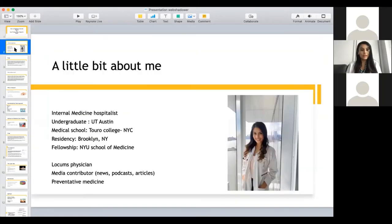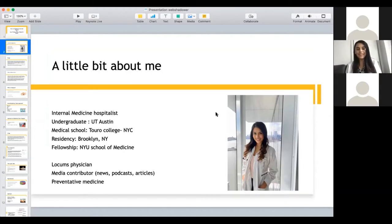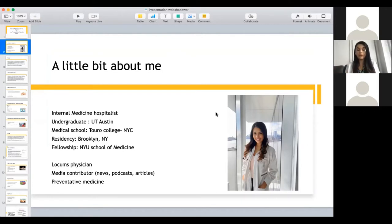A little bit about me: I grew up in Dallas, Texas. I went to UT Austin for undergrad, then moved to New York City for medical school at Touro College. I did my residency in internal medicine in Brooklyn, New York, and I did my fellowship in palliative care and hospice at NYU School of Medicine.